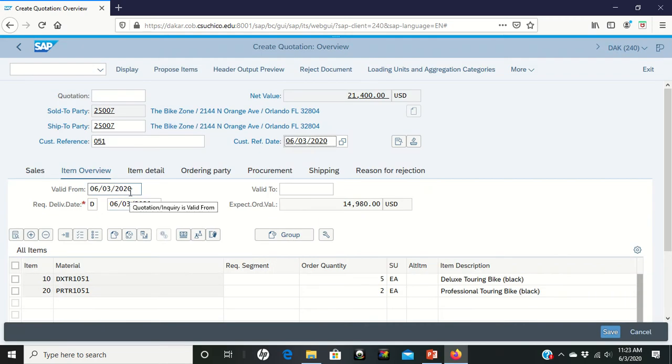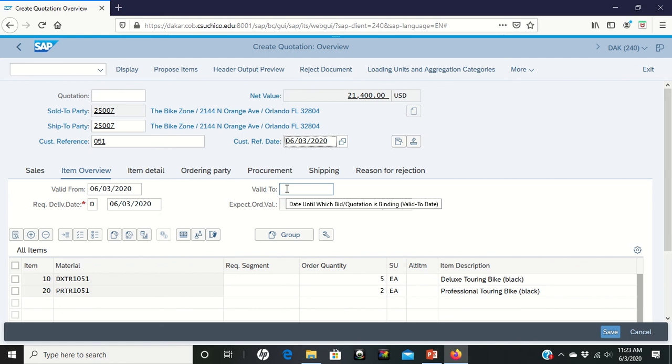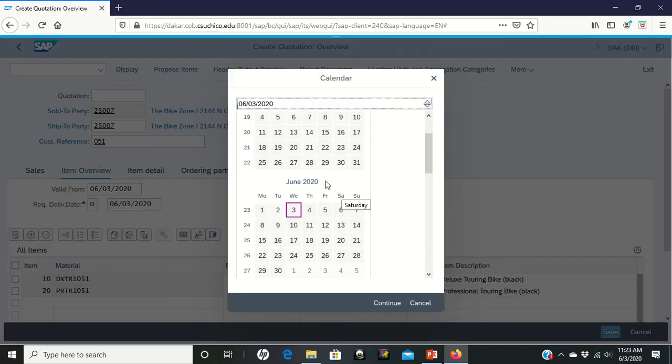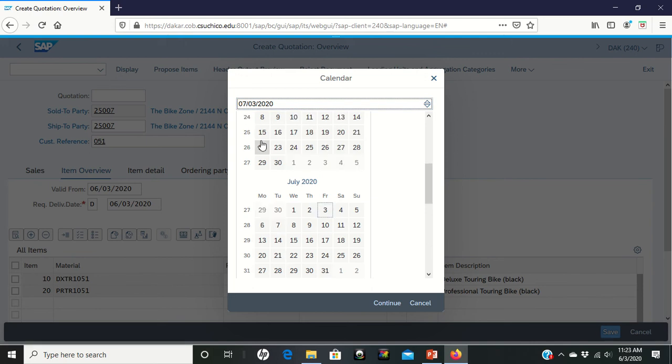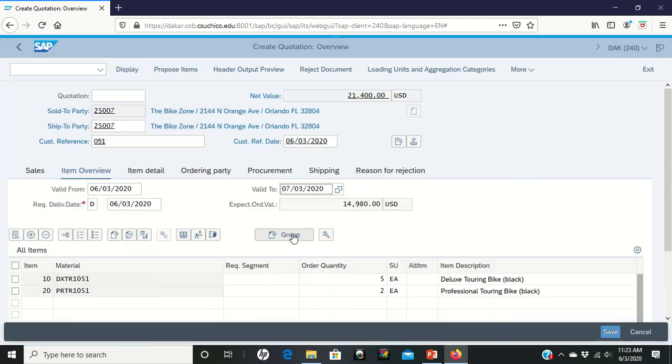We already have a Valid From date listed in there. However, we need a Valid To date. The Valid To date should be one month from today, so we're just going to go ahead and switch it here. We'll click on Continue.